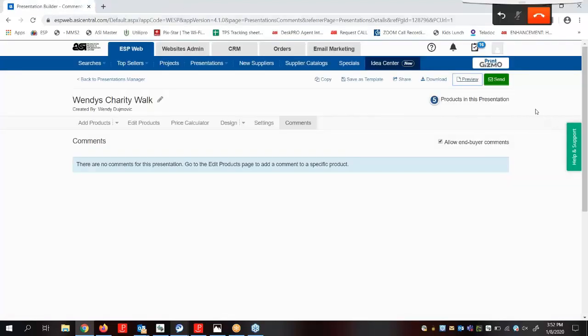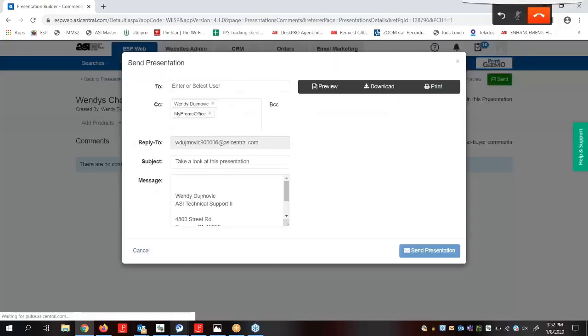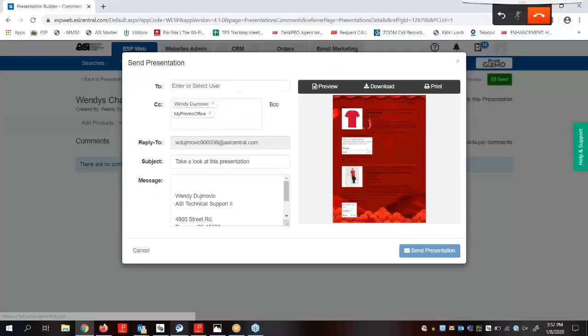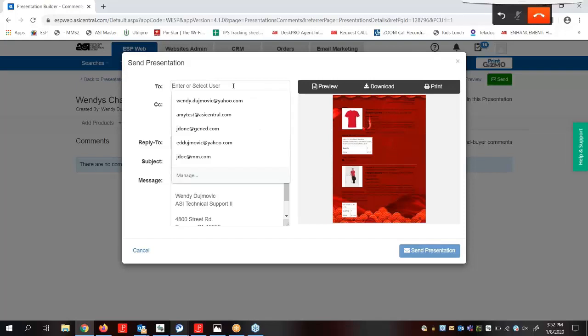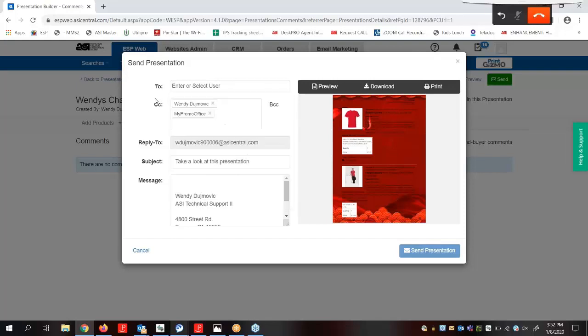To email the presentation, we can click on the Send button. In this window, our first step is to enter our customer's email address. Then we can add a copy if we wanted to and we can also edit the message. Once we're finished entering the email information, we'll click on Send Presentation. The completed presentation will now be on its way to the customer.